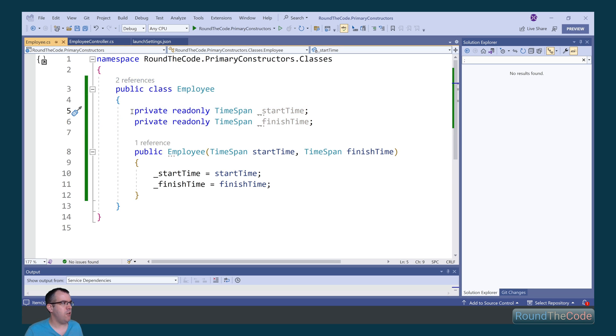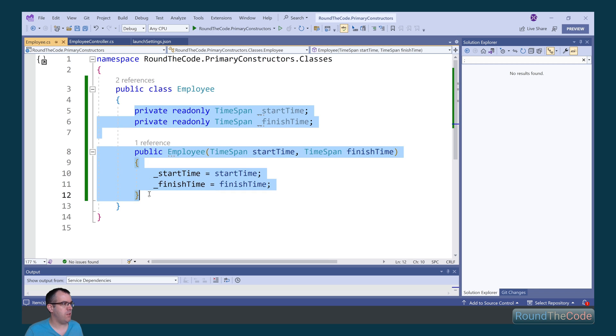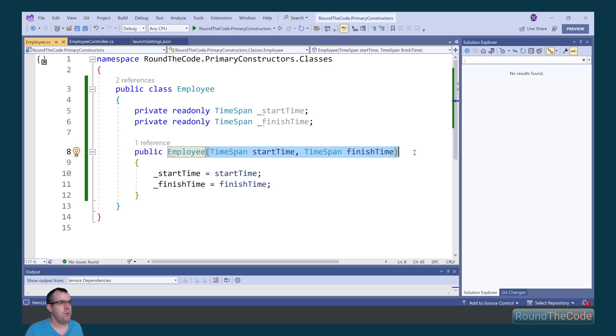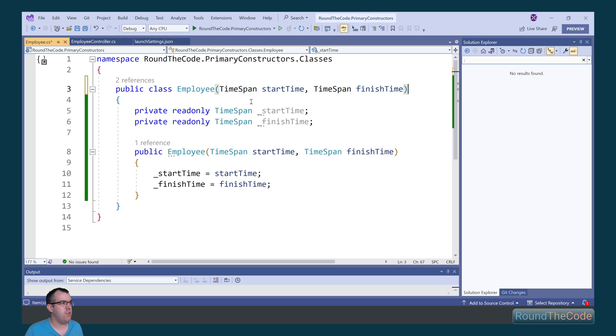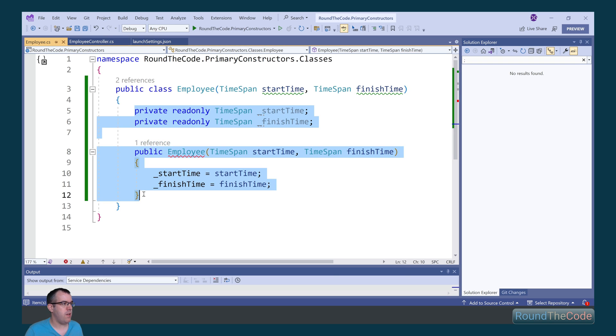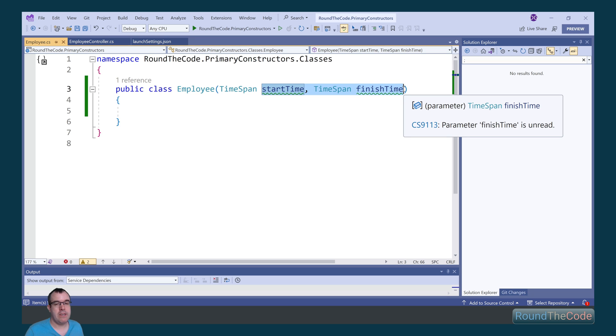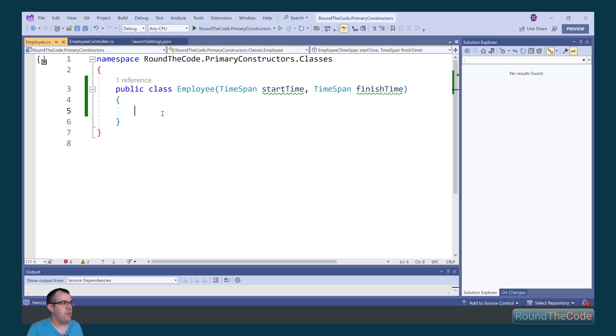Now this adds a lot of code bloat to the class. Now with primary constructors in C sharp 12, what we can do is we can add the parameters to the class. As a result, we can go ahead and remove all of this. The start time and the finish time can now be used throughout the class.